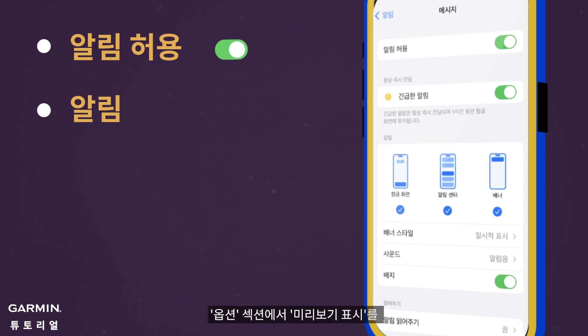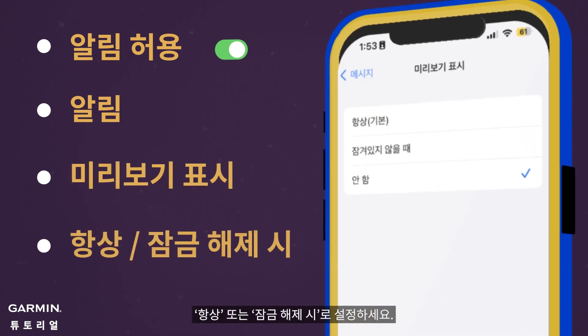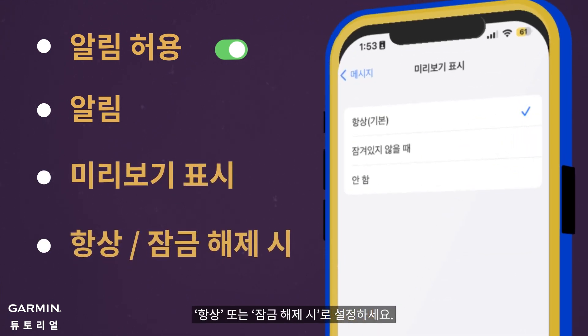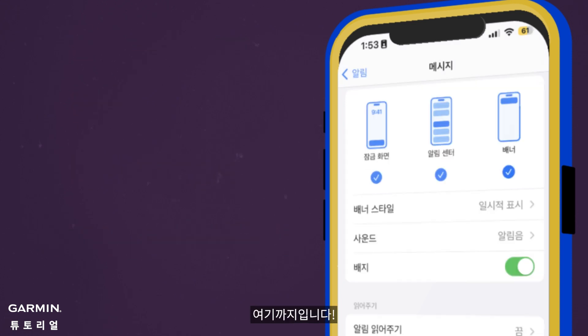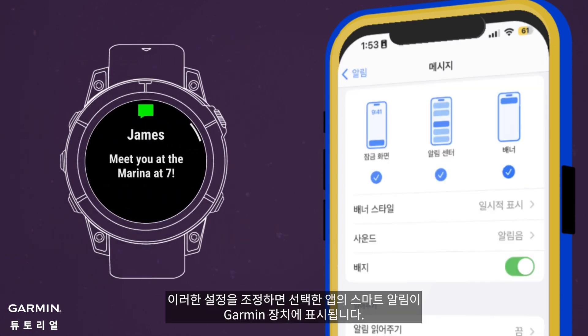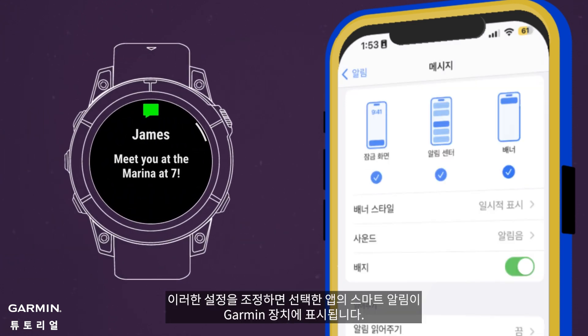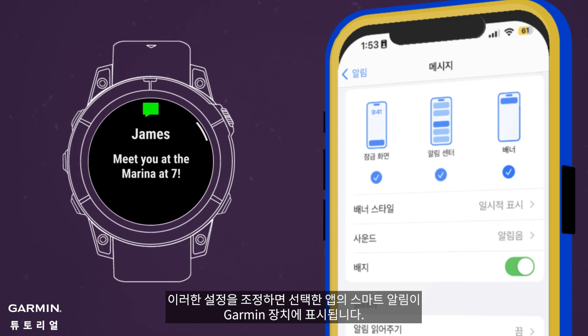In the Options section, set Show Previews to either Always or When Unlocked. That's all. Adjusting these settings ensures that Smart Notifications from the chosen app will appear on your Garmin devices.